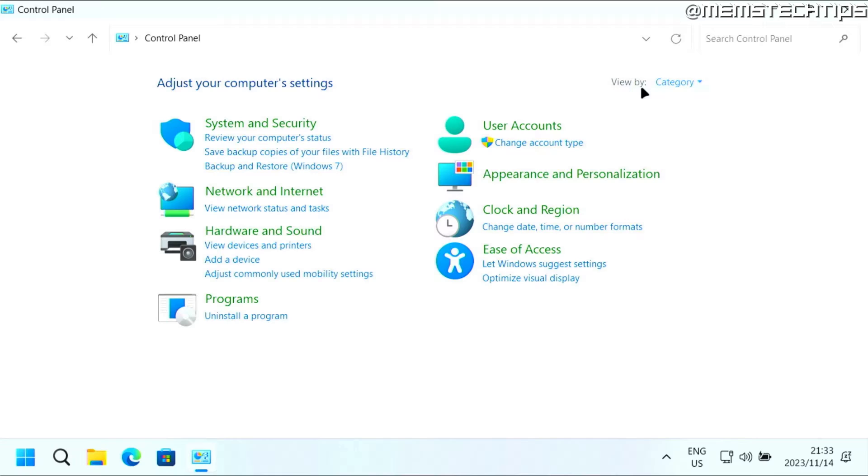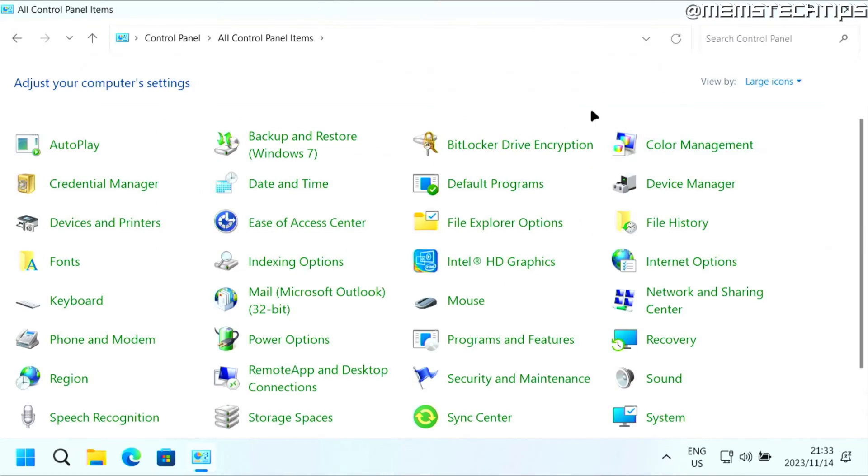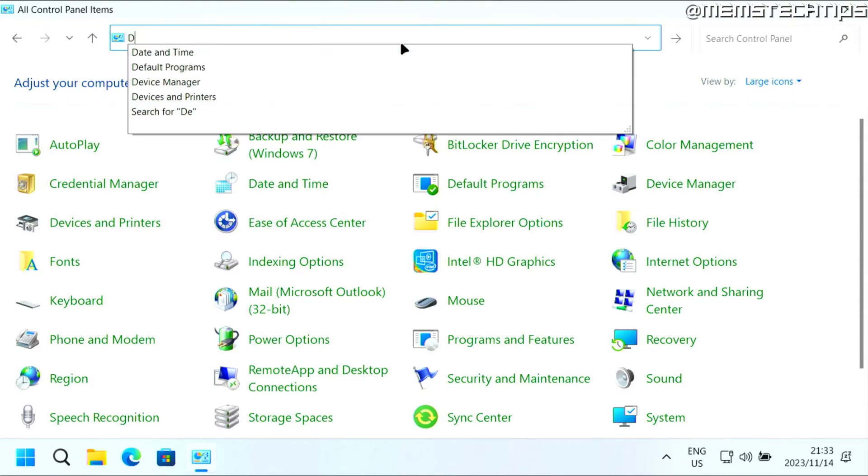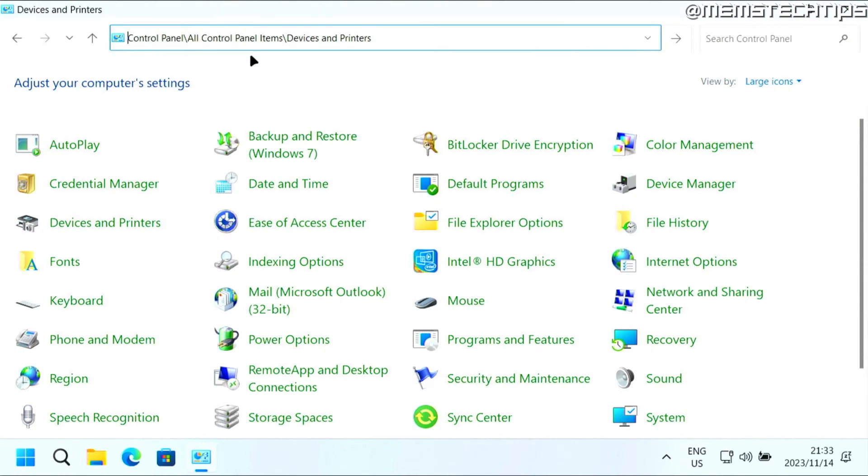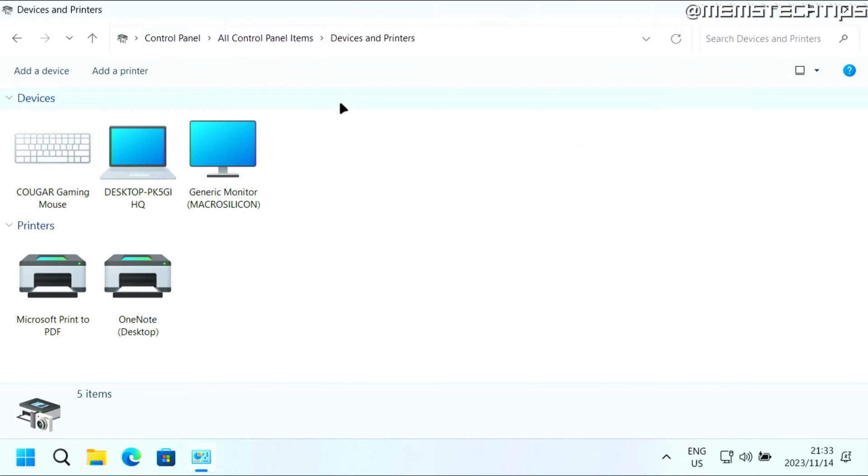So you need to change the view by setting to either small or large icons so you can get to all control panel items. And then you can start typing devices and printers. You can click on that, and then you'll get to the devices and printers.